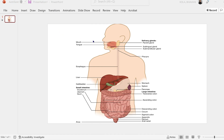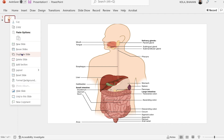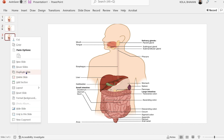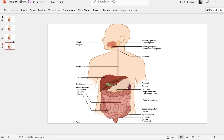To obtain the zoom transition, I copied a picture and pasted it on one of my slides. I know I want to zoom into the mouth, the liver, and the small intestines — so I have to zoom three times. I'm going to right click and copy the same slide three times.